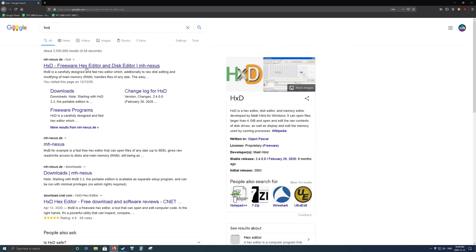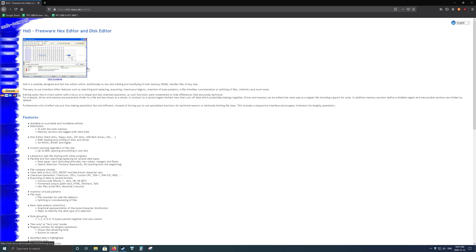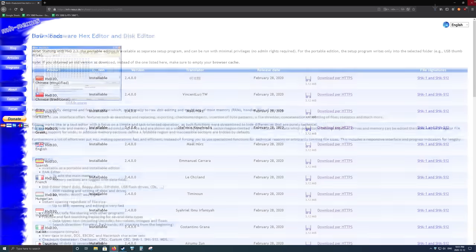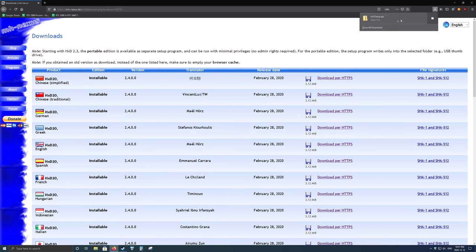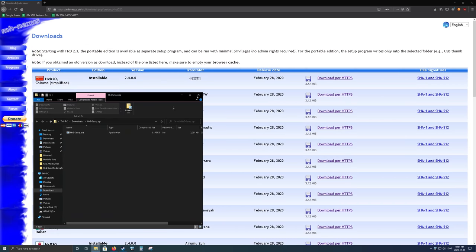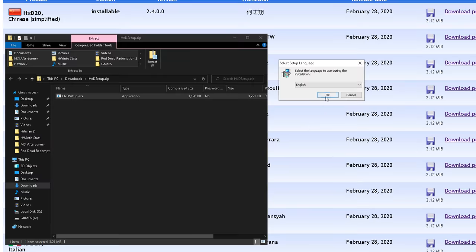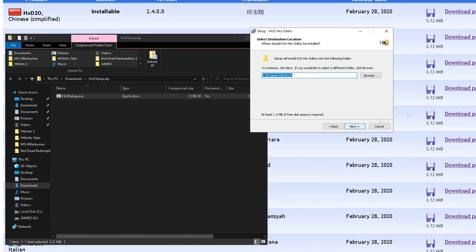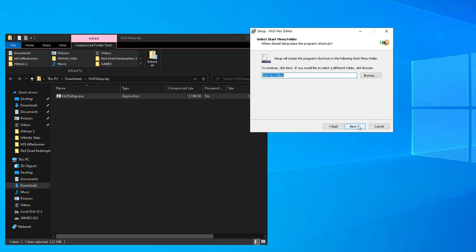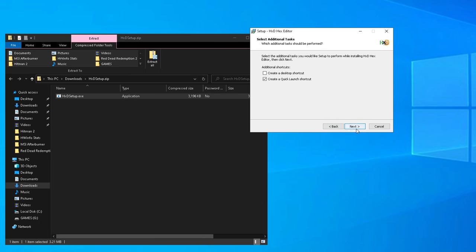So first things first, you want to download a program called HXD. This is a free hex editor that works great, and links for this program and everything else I mentioned will be in the video description. So once you've gone ahead and downloaded the program, go ahead and install it on your PC. Once that's done, go ahead and launch the program.